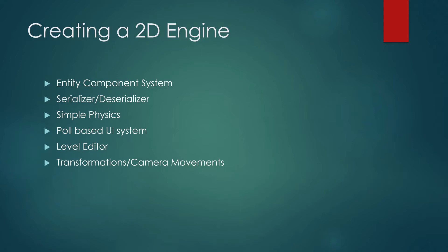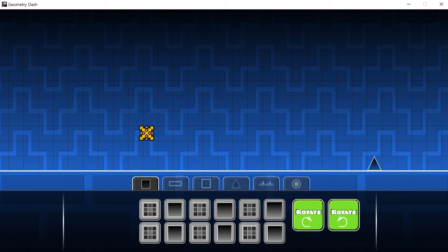One of the last things, which you saw me using, is the level editor. You'll be able to drag objects in and actually create a level using the level editor that we built for this game specifically.